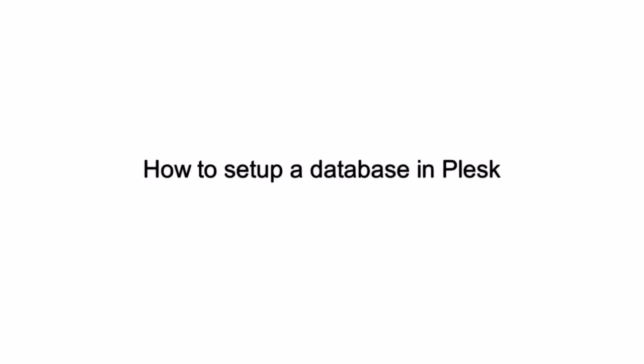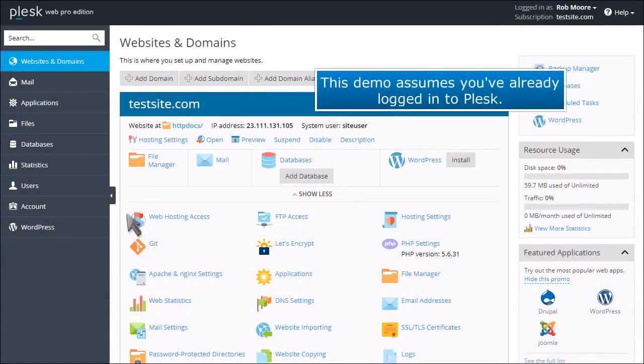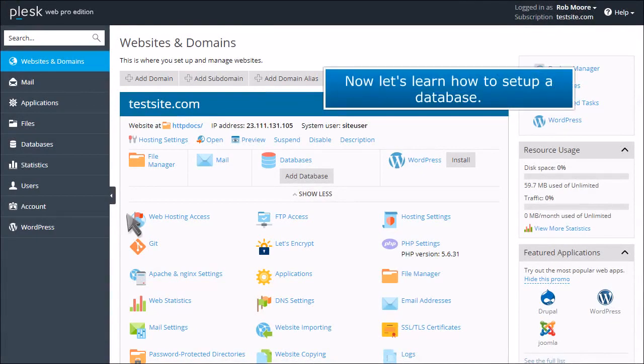How to set up a database in Plesk. This demo assumes you've already logged into Plesk. Now let's learn how to set up a database.